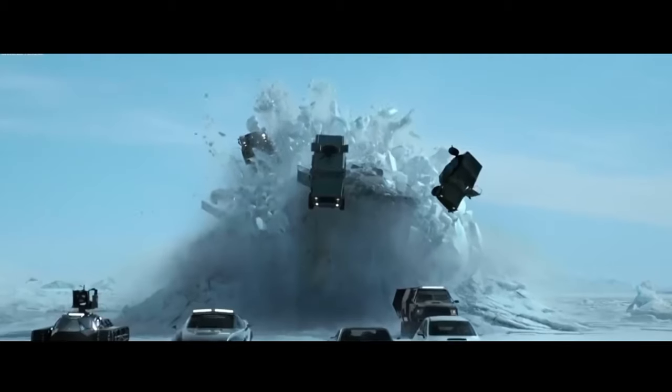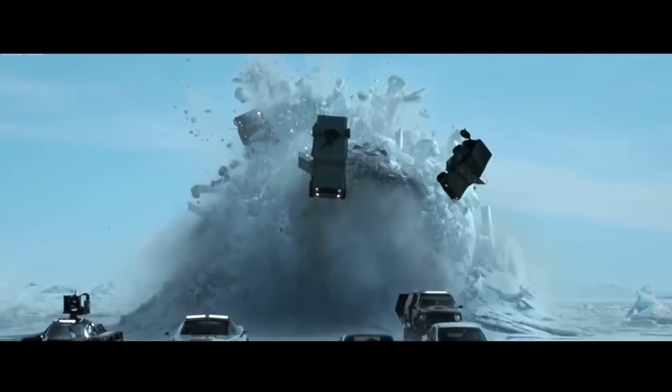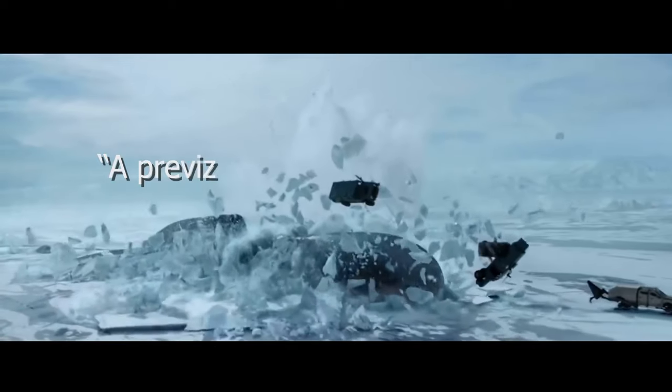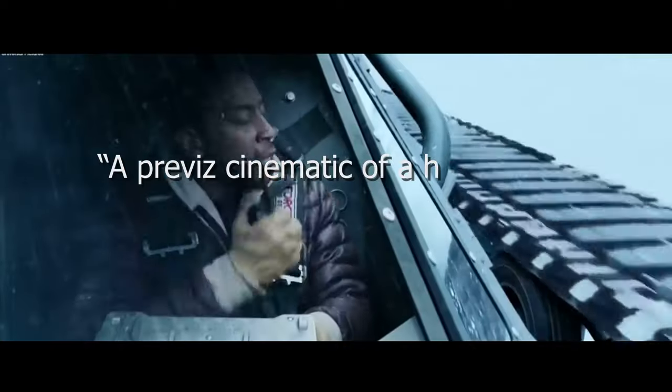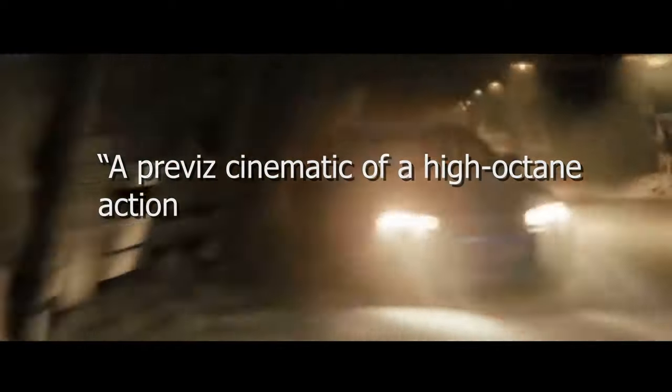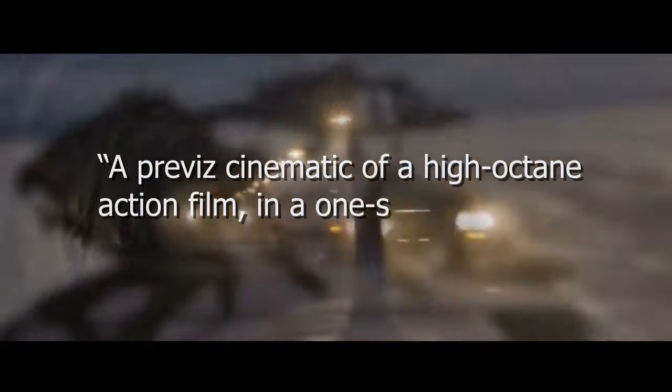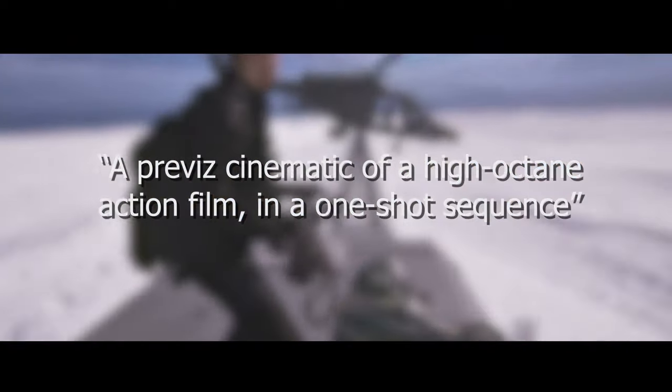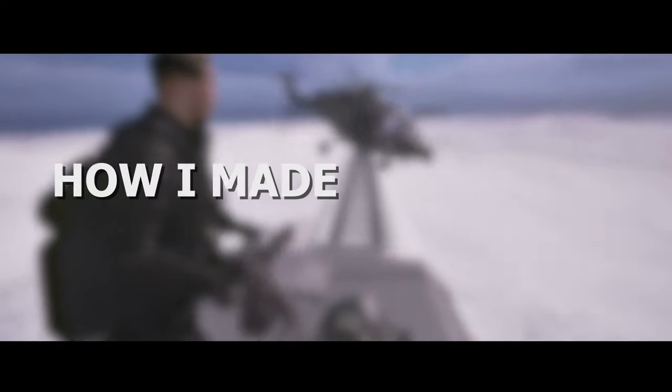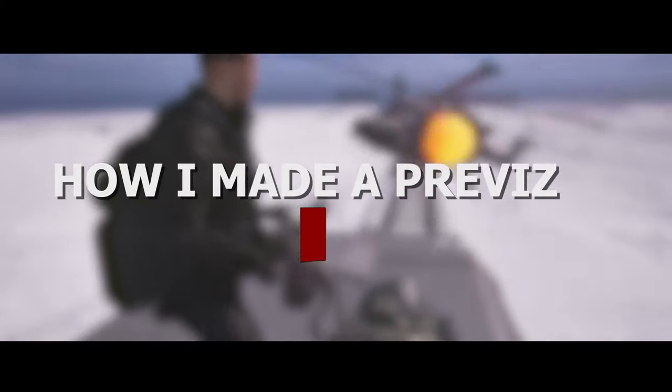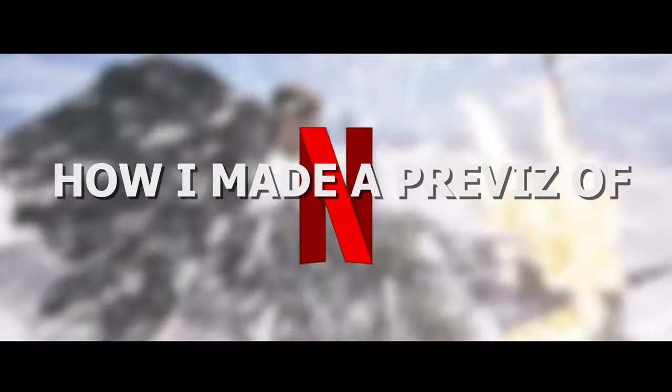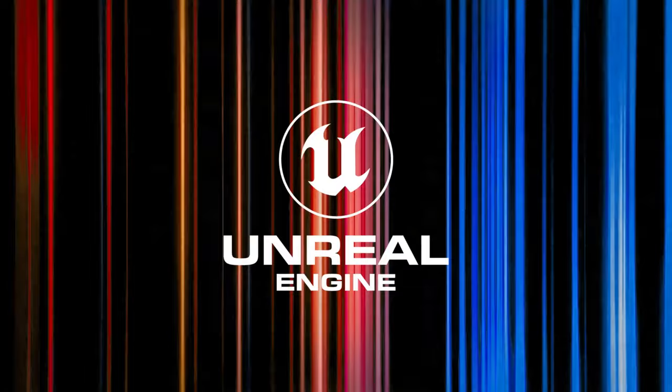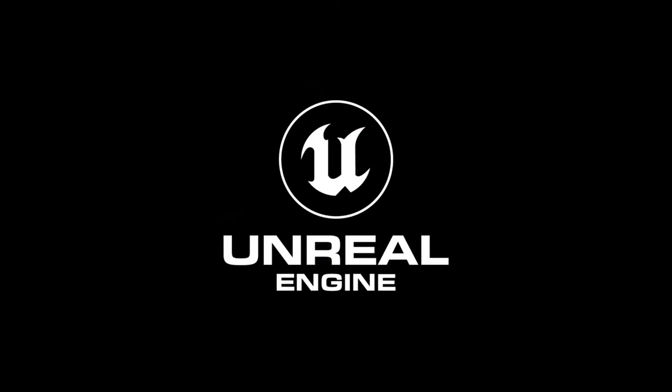For the past two months, I set myself a challenge to make a previs cinematic of a high-octane action film in a one-shot sequence. So in this video, I will show you how I made a previs of Netflix's Extraction 2 inside Unreal Engine 5.